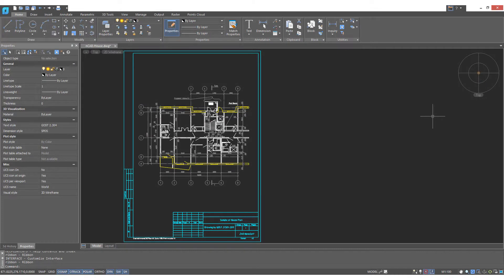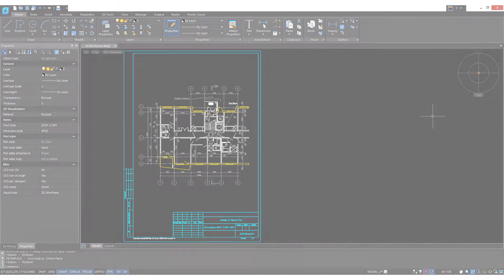NanoCAD provides a wide variety of methods for selecting groups of objects, but perhaps the one that's least known is itself called groups. Groups are essentially named selection sets.